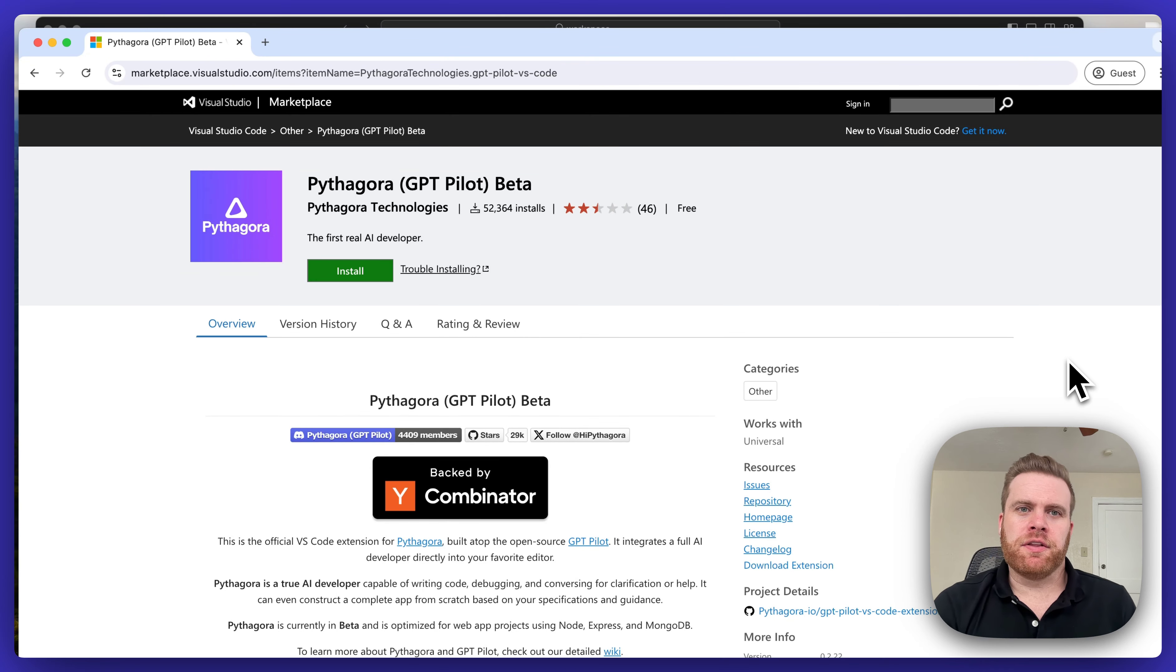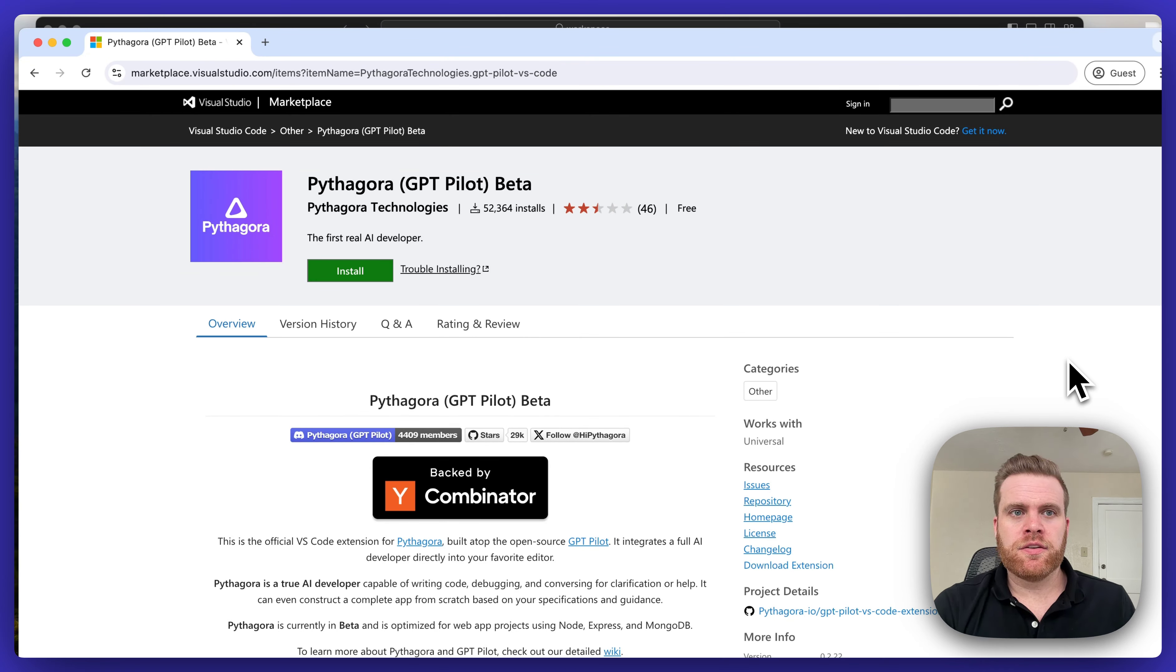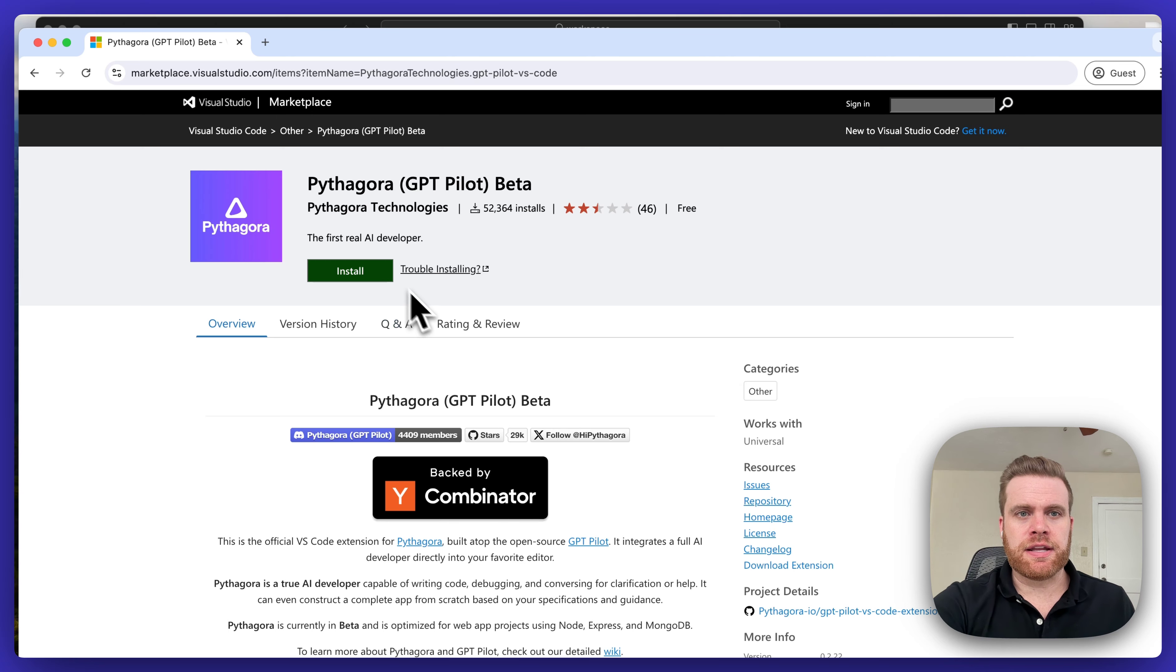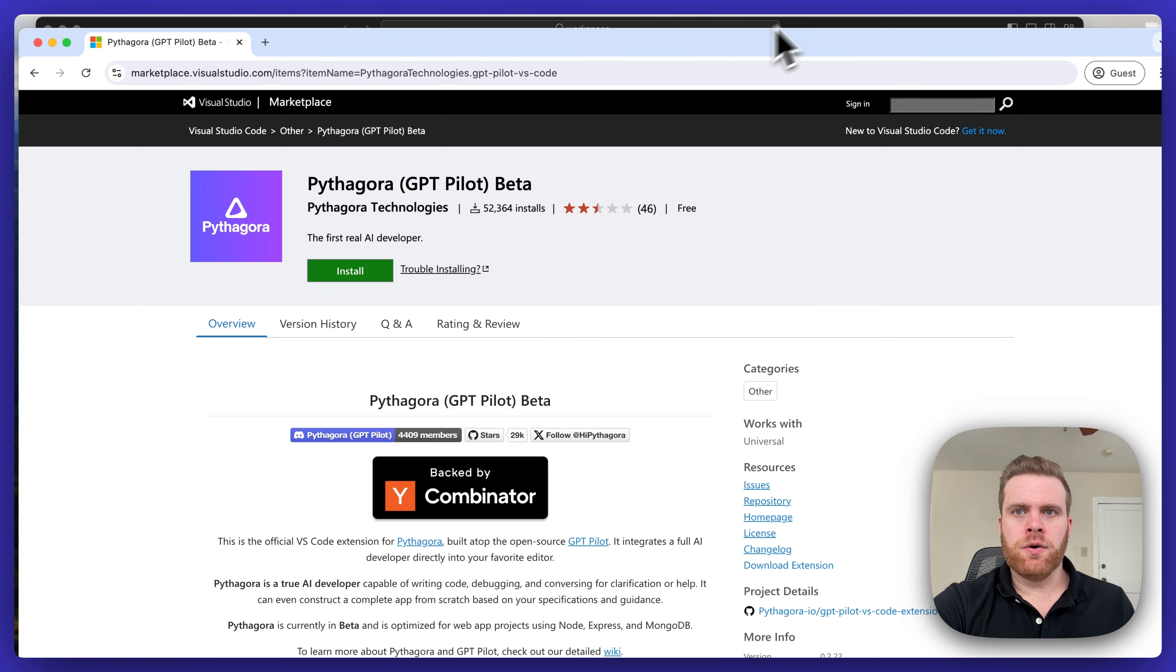Hi everyone, this is a quick video on how to install the VS Code extension for Pythagora. You can either install it by clicking this green Install button from the VS Code Marketplace page here